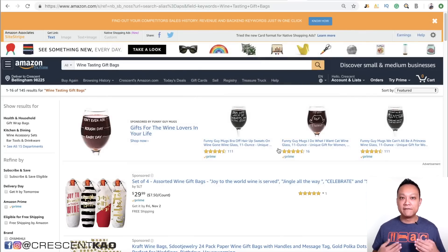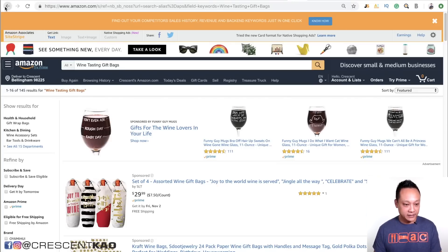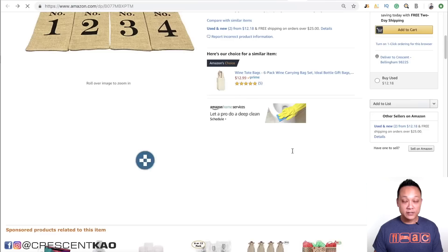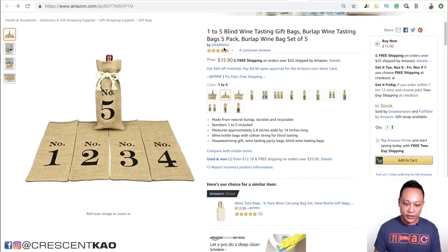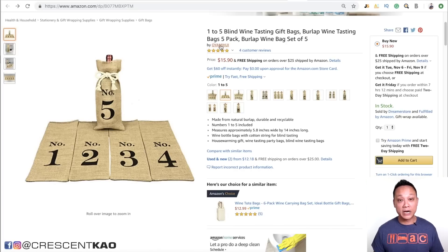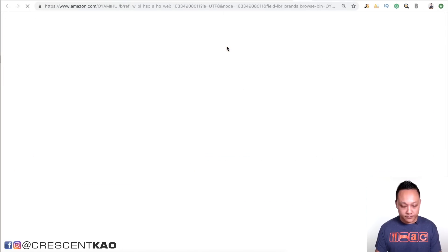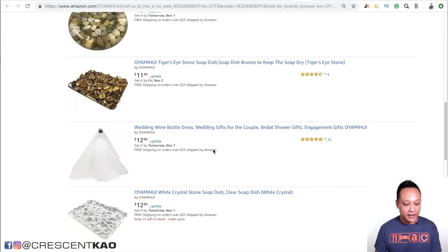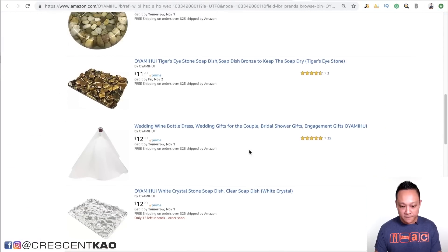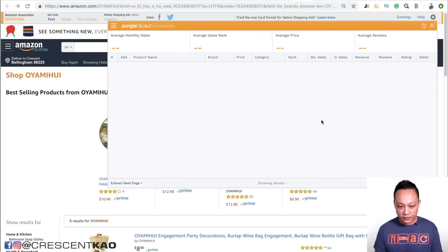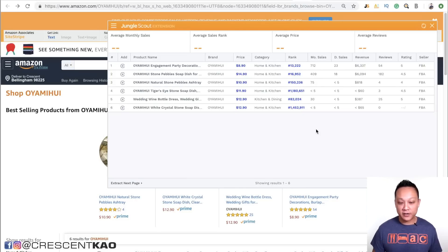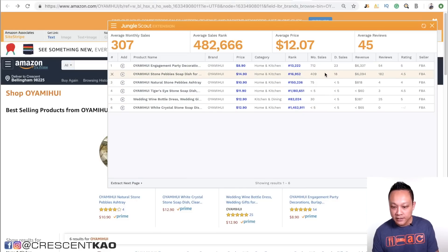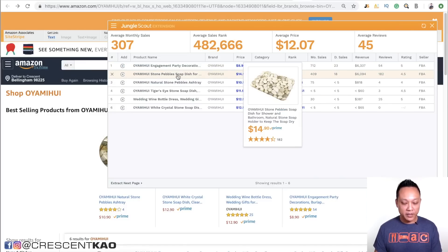So what I mean is you dive deeper into related products. Going back to this listing, the first thing I like to do is look at the seller's store, because if they have one product that met our original criteria, perhaps they have others. This seller only has six products. A pro tip: you can run the Chrome extension on a storefront. Running it, I can see he has another product — the Stone Pebble Soap Dish — that sells 400 units a month.